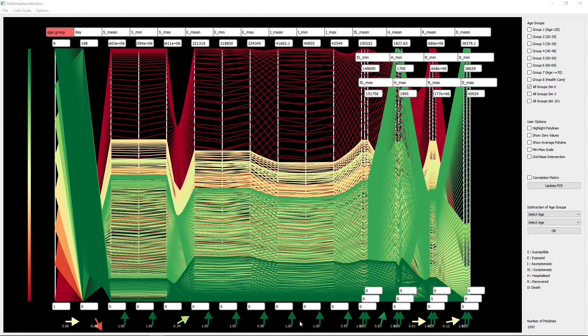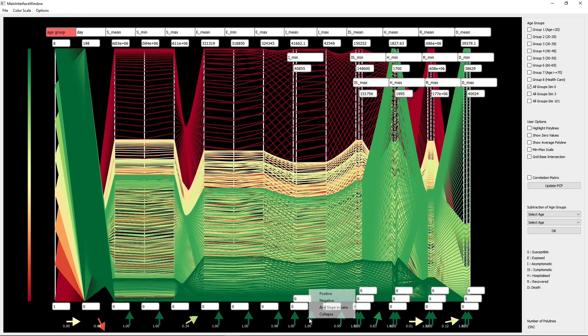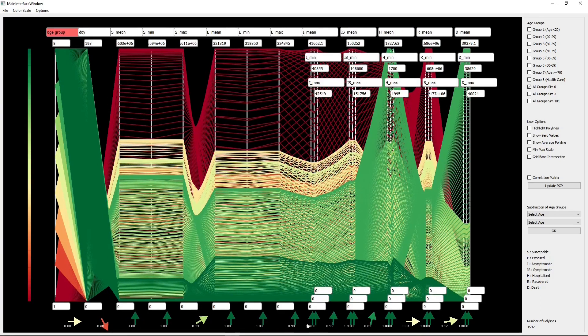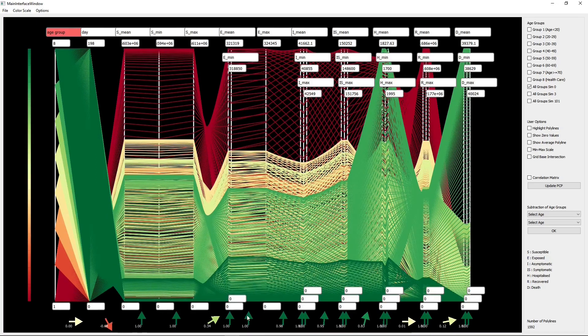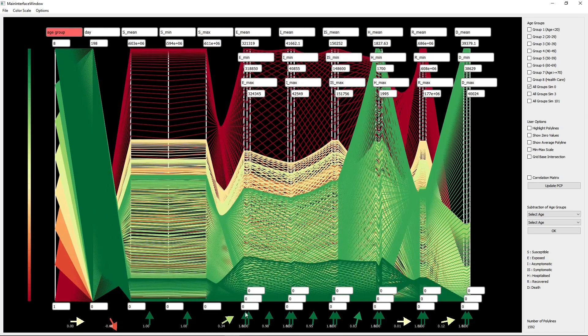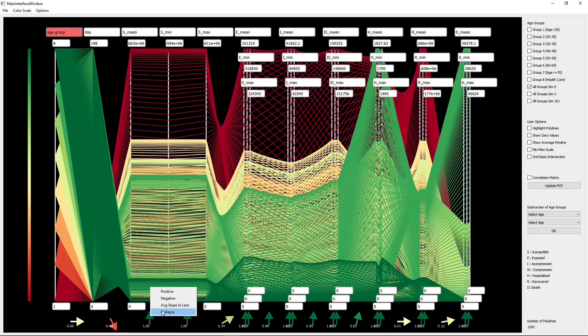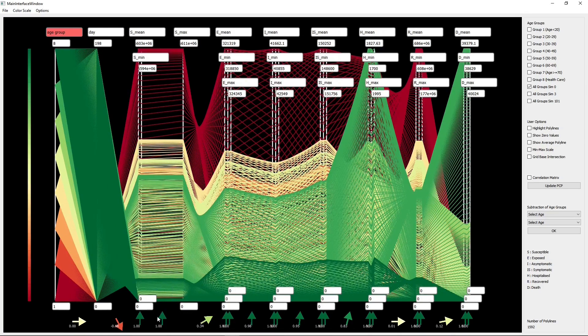The dimensionality reduction technique we utilize by collapsing axis pairs results in an image that reduces the number of dimensions by almost 50% in the PCP. Note that the pairwise glyphs are also preserved and remind the user of redundancy.